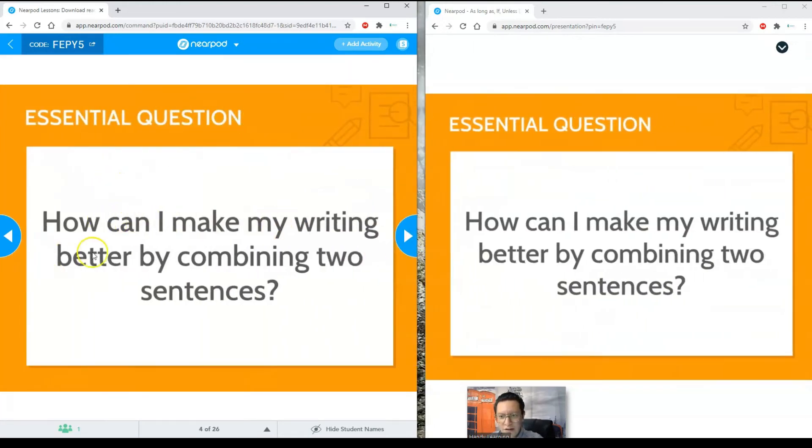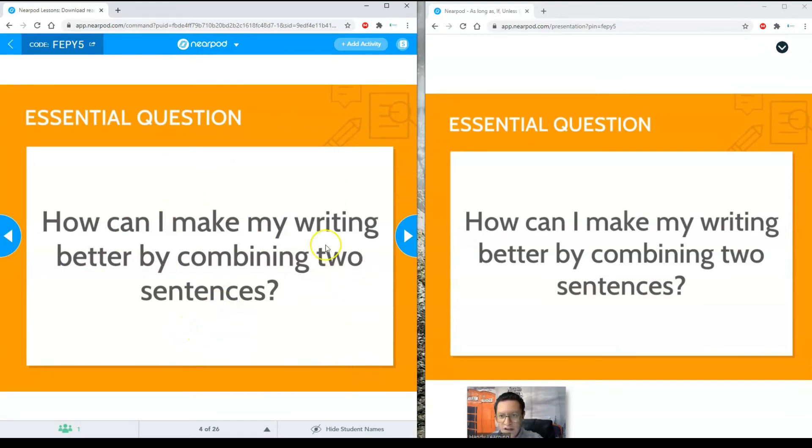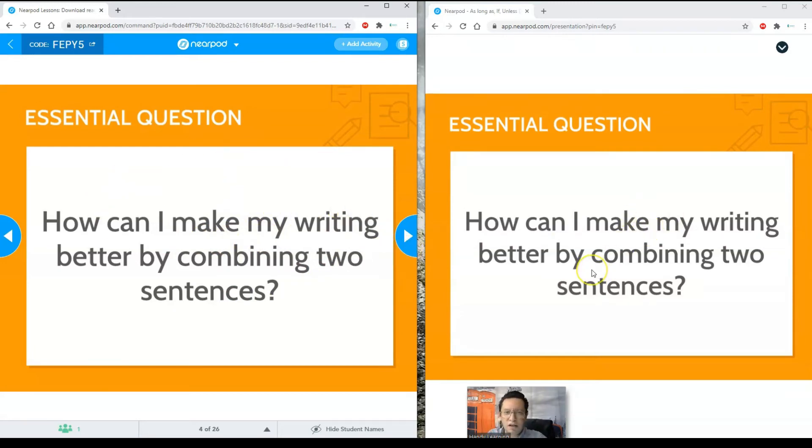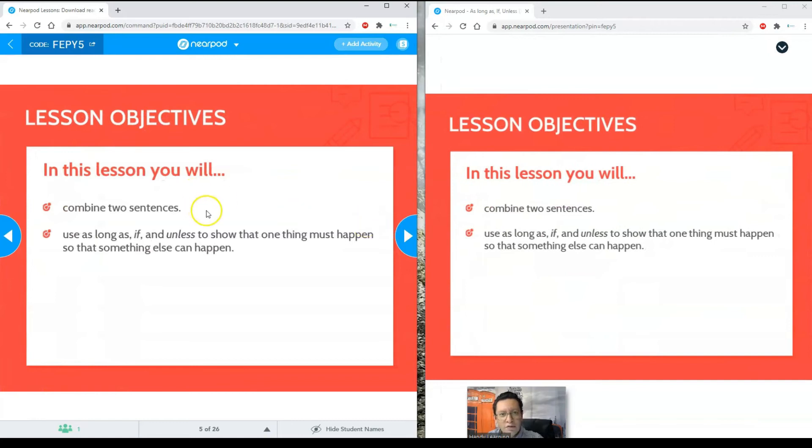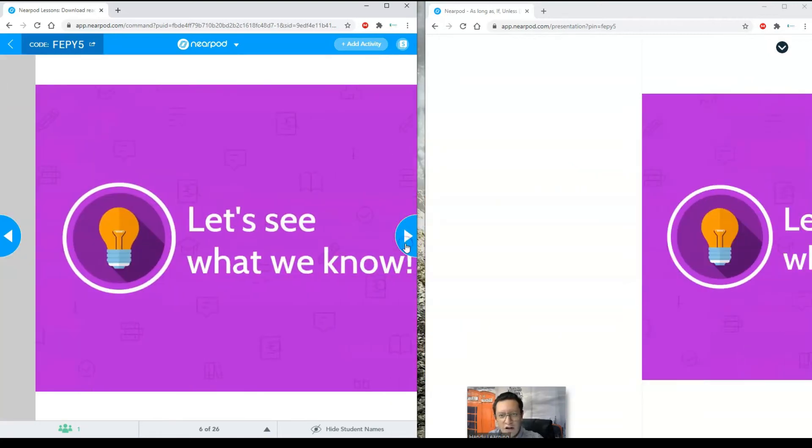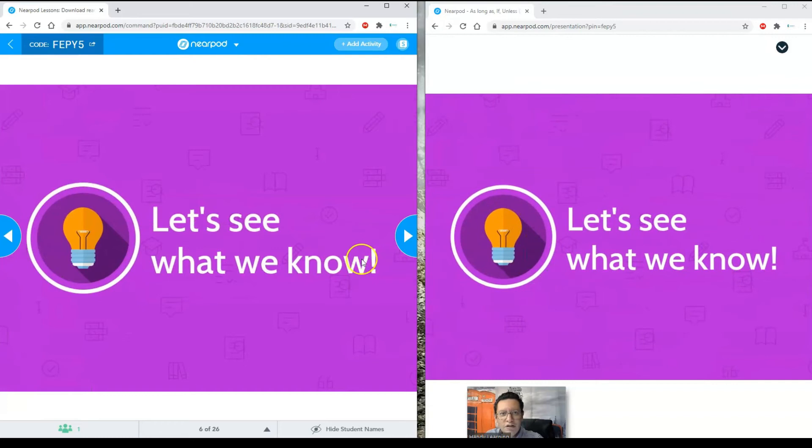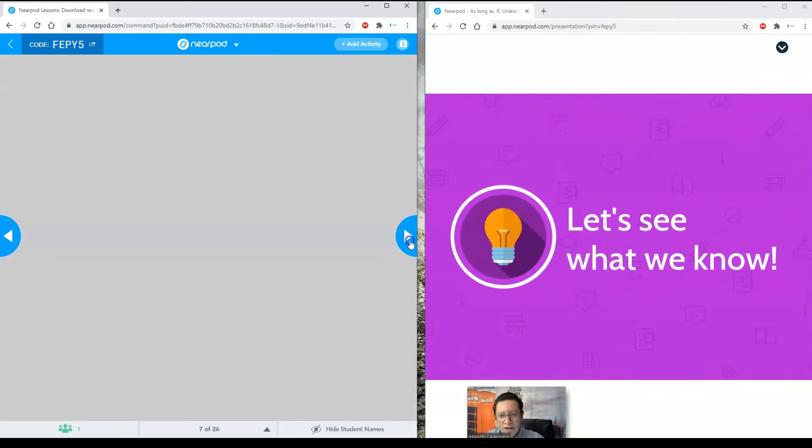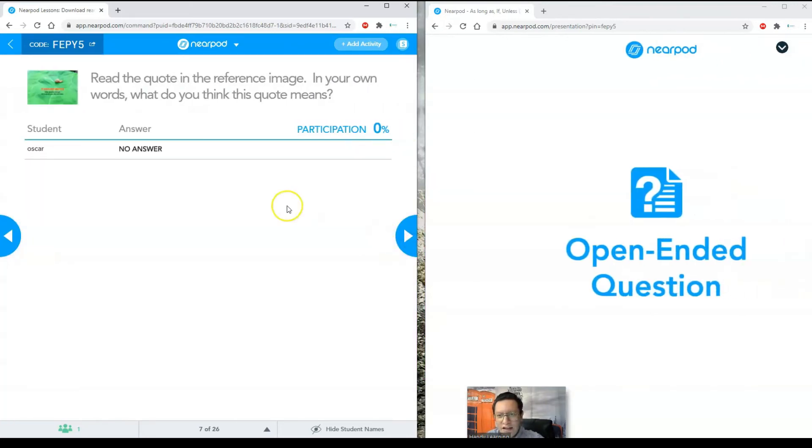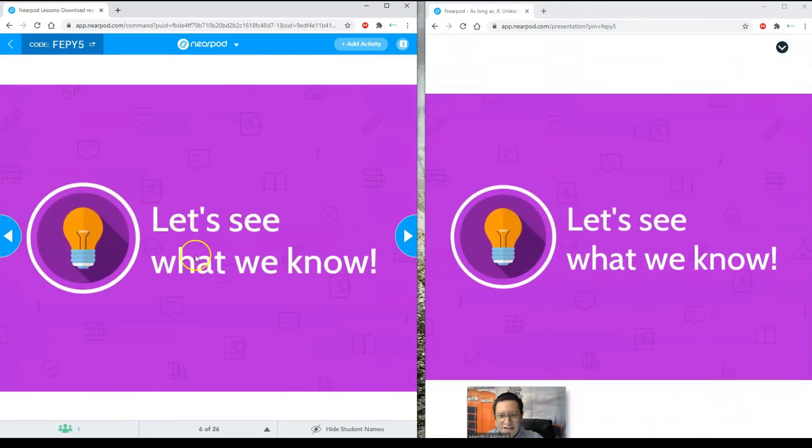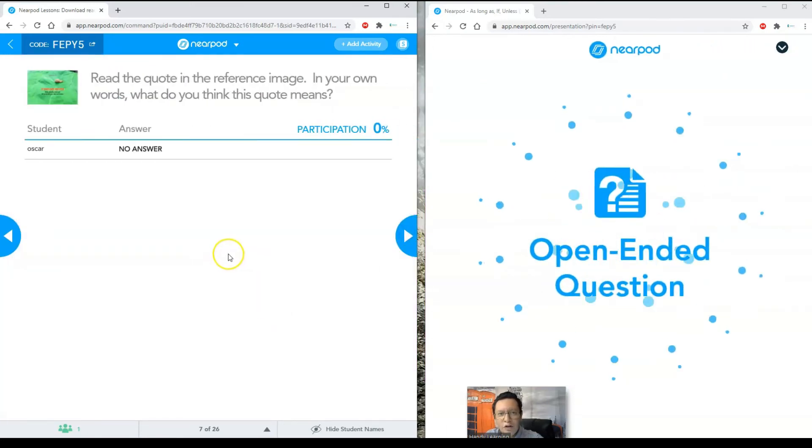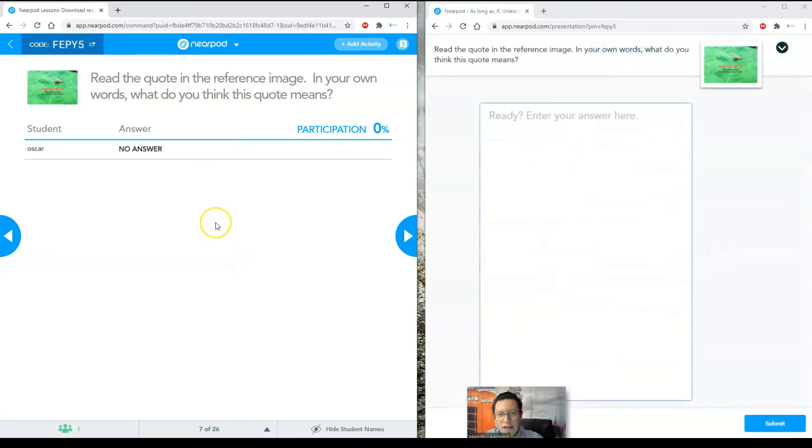Essential question. How can I make my writing better by combining two sentences? So if you are already giving your lesson in real time, you can start your lesson from this slide. Students can, we can create like a discussion moment, eliciting information so they can answer this question. And then you give them the objectives of the lesson. So as you can see, the lesson is already well made. It was pre-made. I selected it from the library.